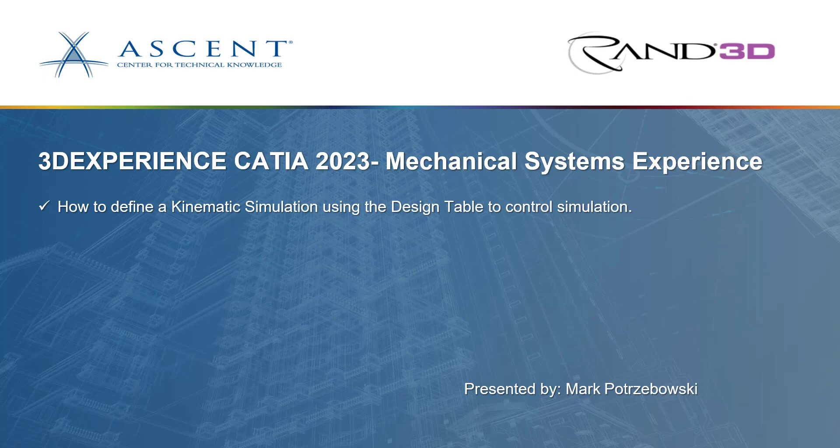We're going to take a look at the 3D experience CATIA 2023, specifically Mechanical Systems Experience app, how to create a kinematic simulation using a design table. This process can get a little confusing if you don't know where you're looking for different references, especially if you're not familiar with creating design tables in general.